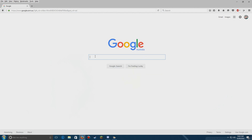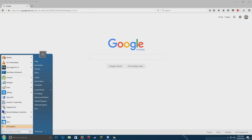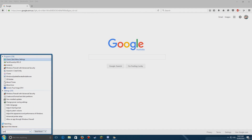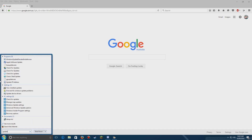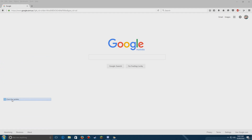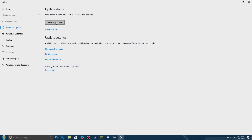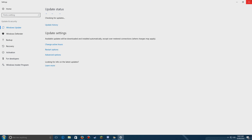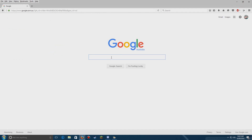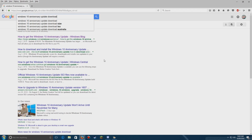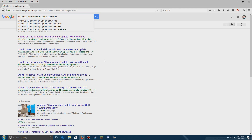I'm going to go ahead and search 'Windows 10 Anniversary Update download', or if it's coming up in Windows Update you can download it there. I never got it there, so I'm just going to search for it.